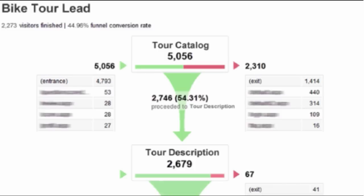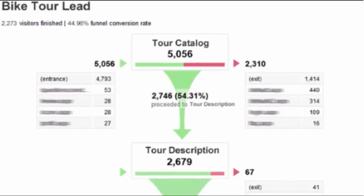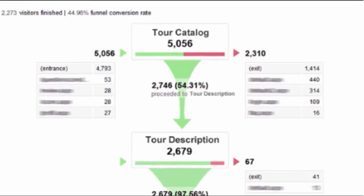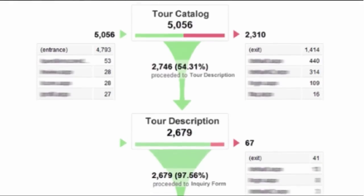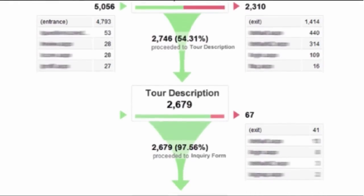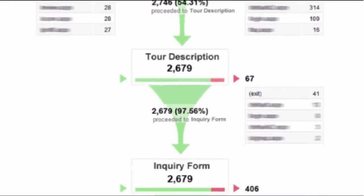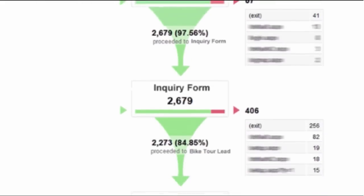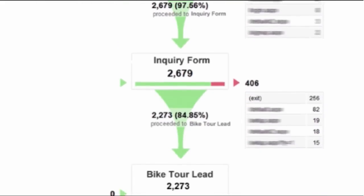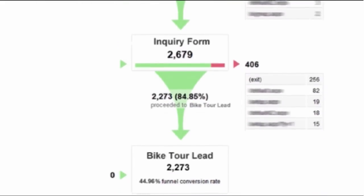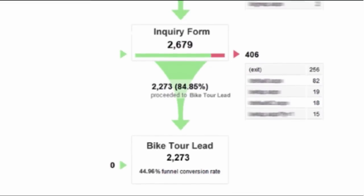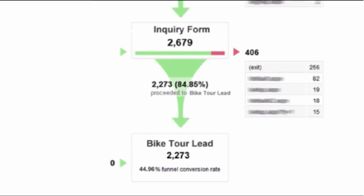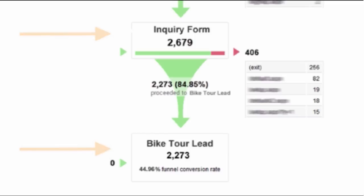The sales funnel visualization report that we're looking at is for a bike touring company that offers personalized bicycle tours of the New England countryside. They don't actually sell the tours online. Their primary call to action or their primary goal is for website visitors to submit a lead generation form. So that's their goal of the sales funnel. If you look at the very bottom of the funnel, we have bike tour lead and inquiry form. That's what they're trying to get them to do.